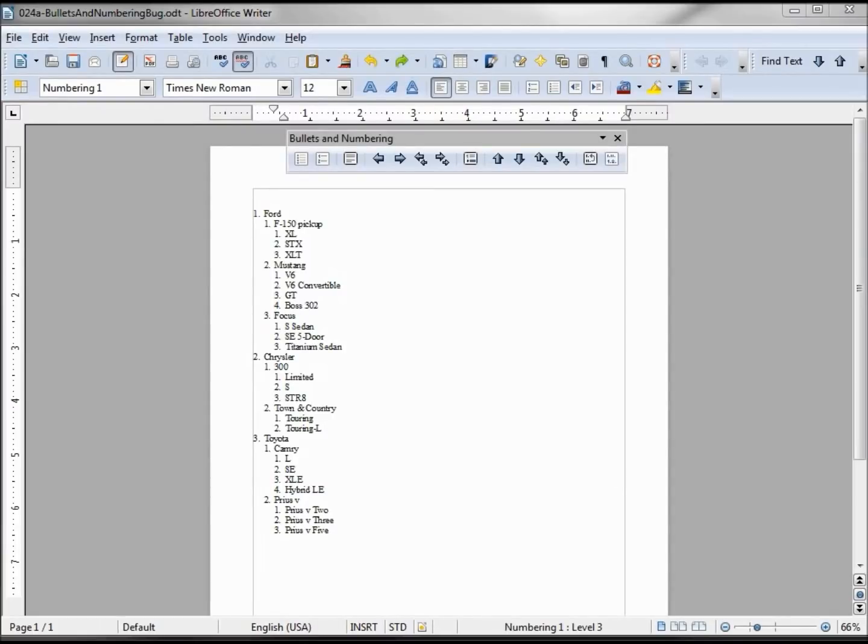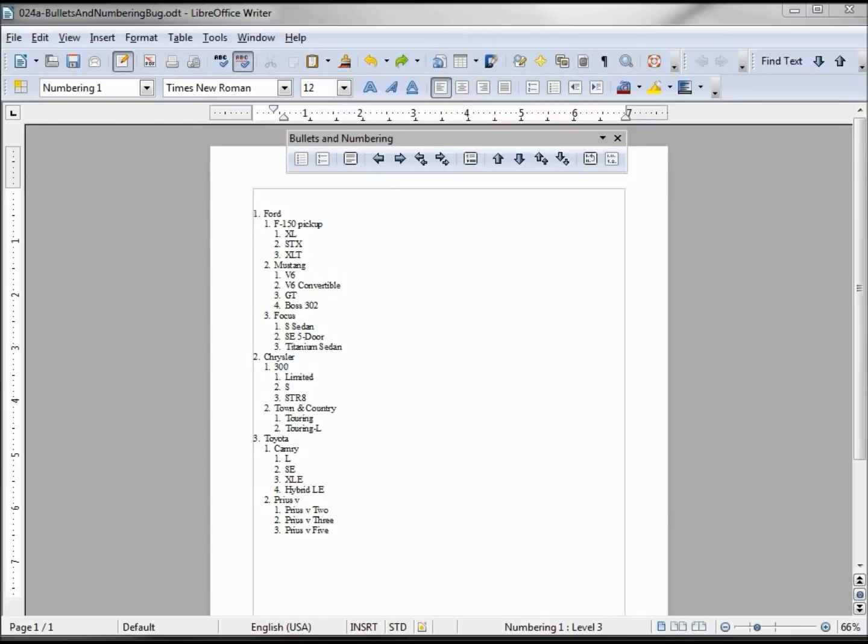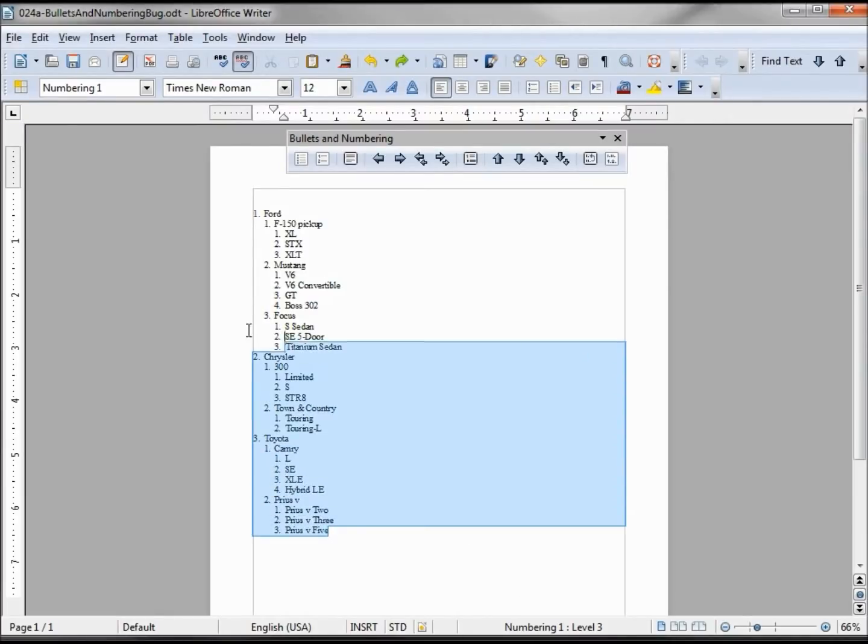We have our bullets and numbering here, and we showed how to customize that in a previous tutorial. This week while covering styles, I was going to include styles of bullets and numbering.